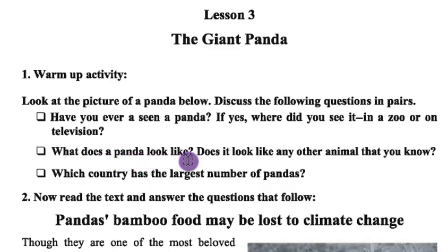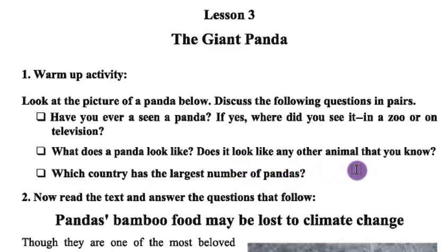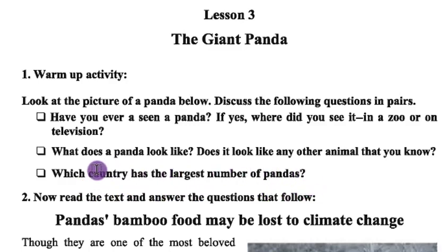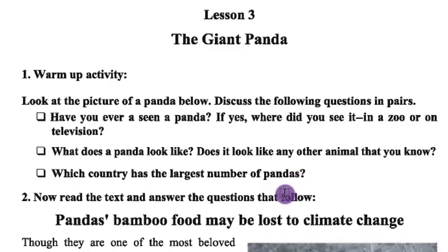What does a panda look like? Does it look like any other animal that you know? Which country has the largest number of pandas? These are warm-up questions so that you can be more prepared before going into the text directly. I suggest you discuss among yourselves so that you are ready to read this text properly.